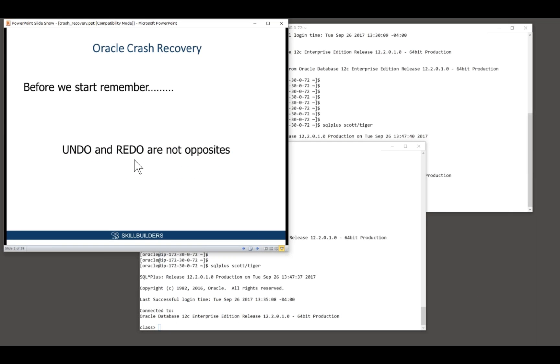Undo and redo. This is the mechanism that was introduced in the rewrite from release five to release six. And at that point, I believe, made Oracle the premium database product that has yet been developed on the planet. No other vendor has come up with a mechanism that's as effective for guaranteeing ACID compliance as Oracle's undo and redo.